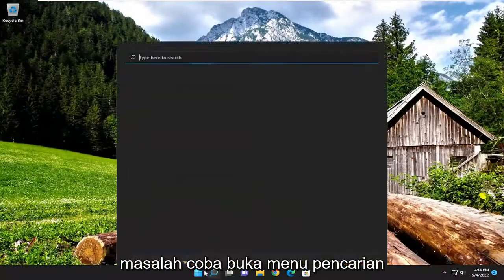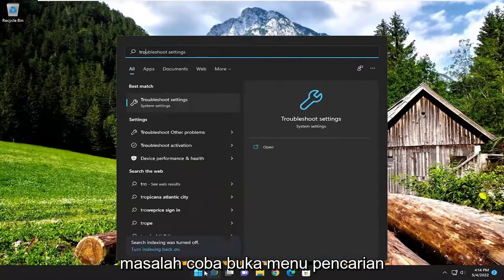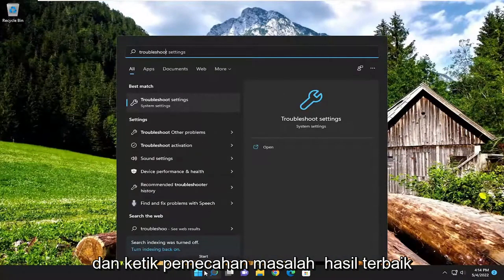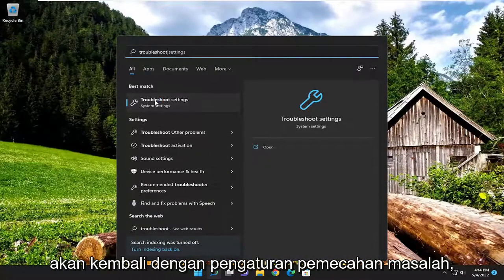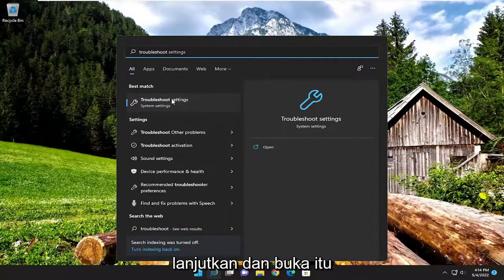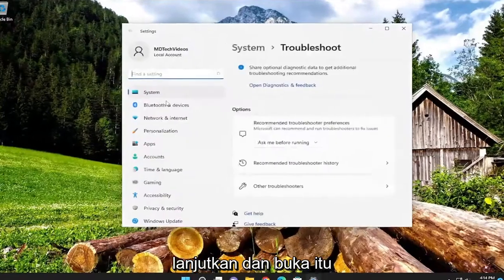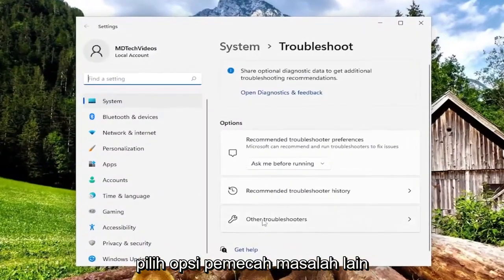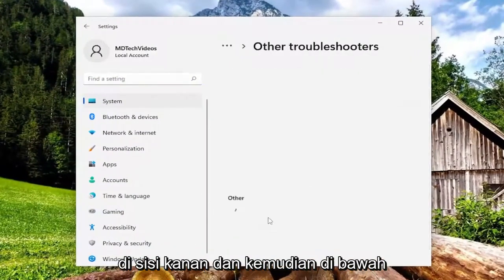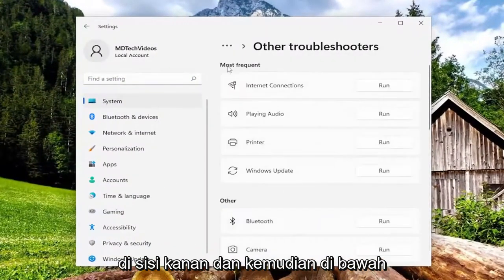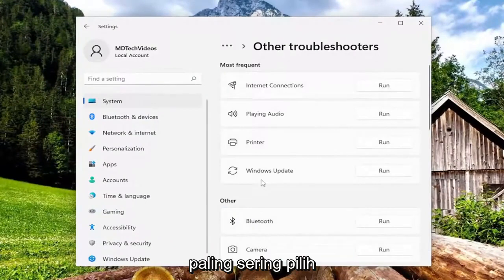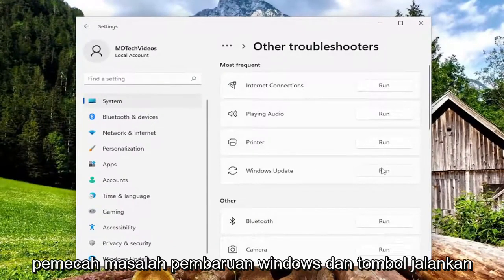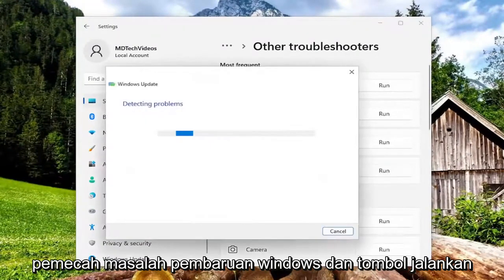If you're still having a problem, try opening up the search menu and type in troubleshoot. Best result, go ahead and open troubleshoot settings. Select the other troubleshooters option on the right side, and then underneath most frequent, select the Windows Update troubleshooter and hit the run button.